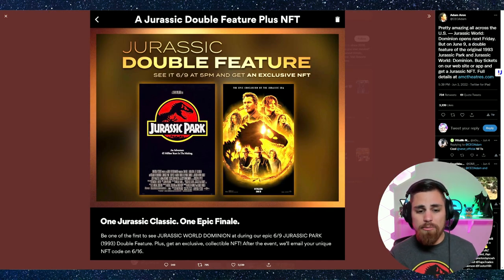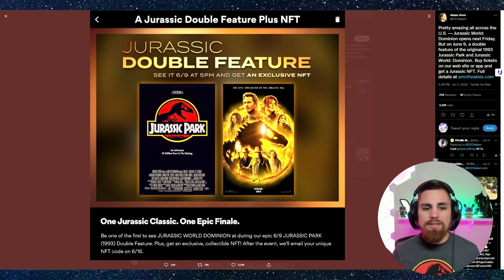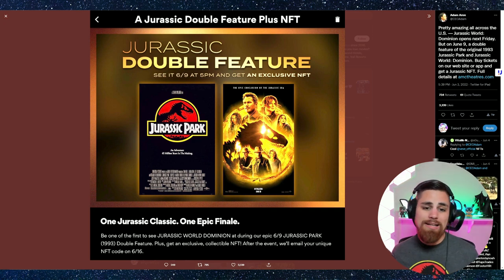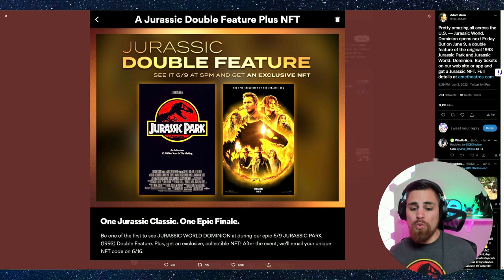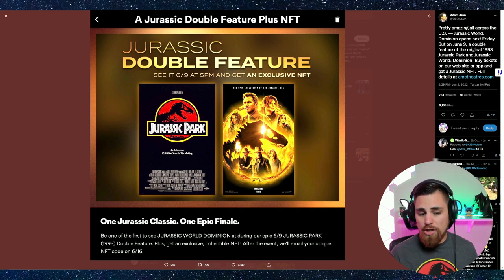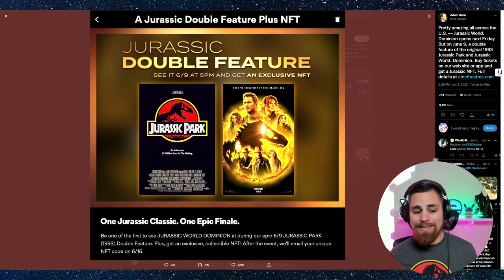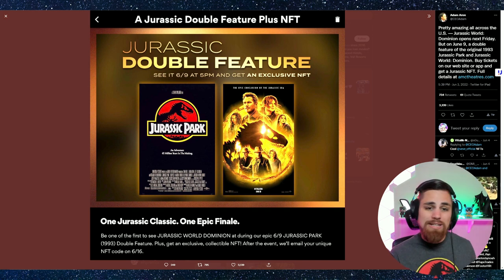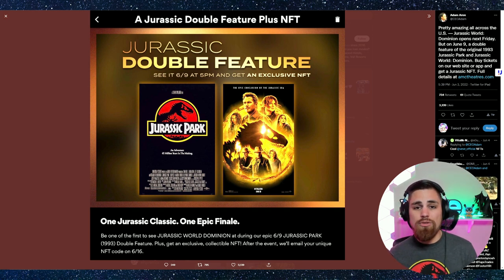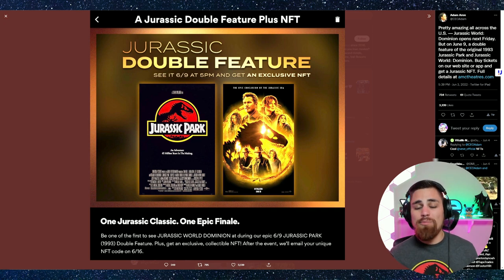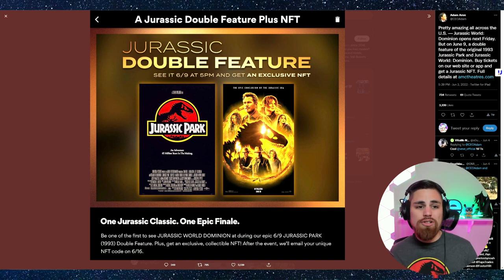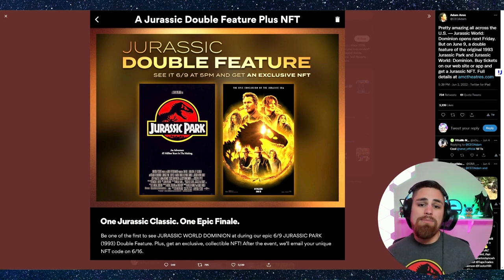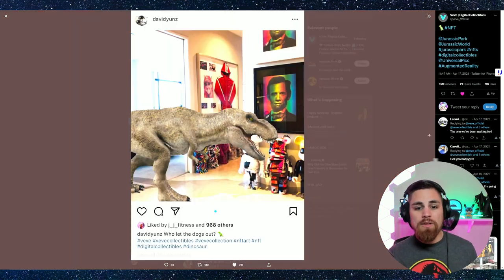As you can see here, the Jurassic double feature happened yesterday, June 9th at 5 PM. At the bottom you can see it says we'll email you a unique NFT code on June 16th, so be on the lookout for that email. Wherever you bought your ticket from, make sure you check that email and don't let it go to your spam folder if you're wanting to redeem your Jurassic NFT.